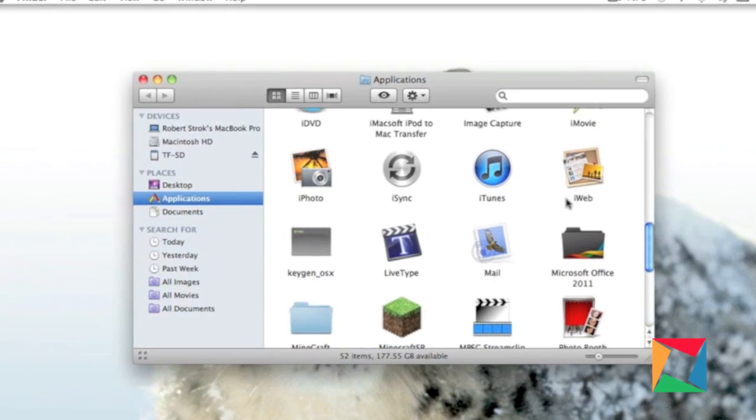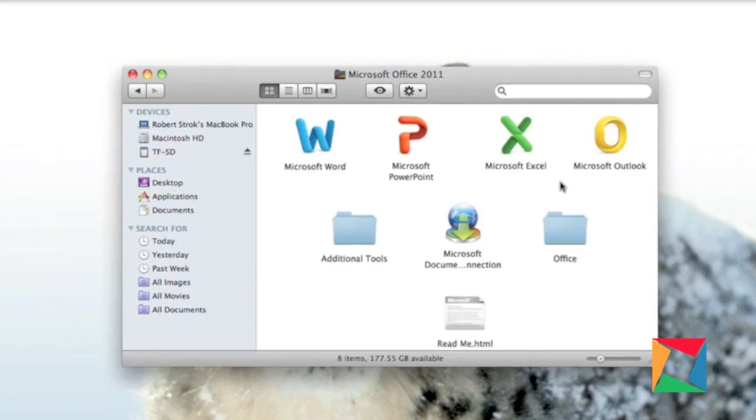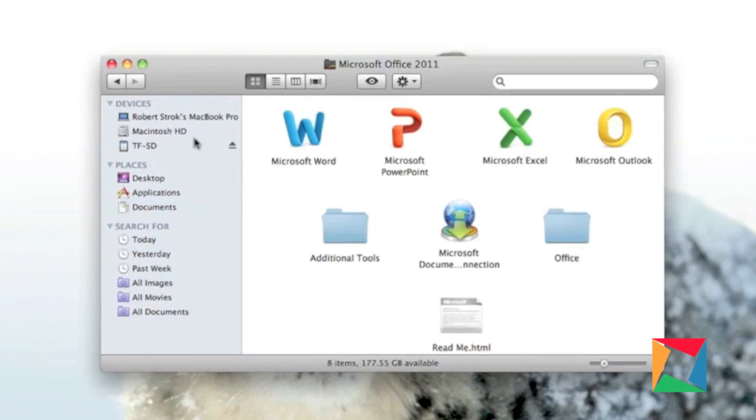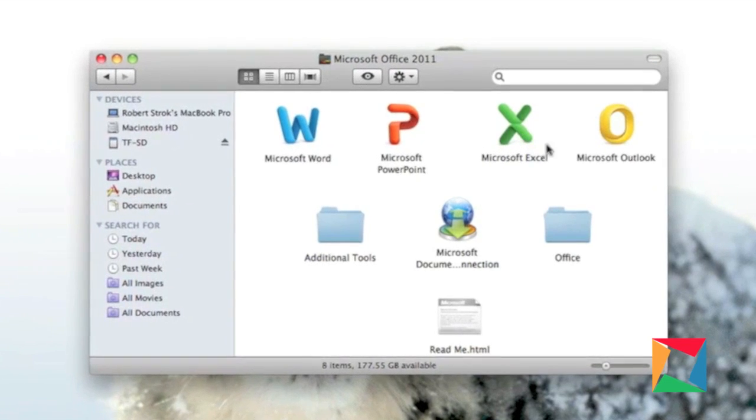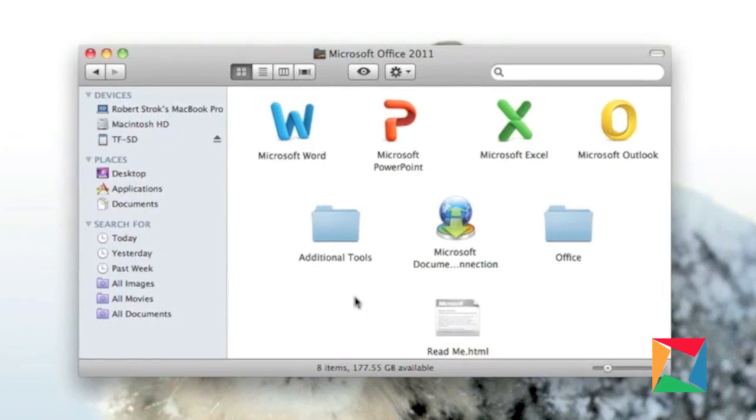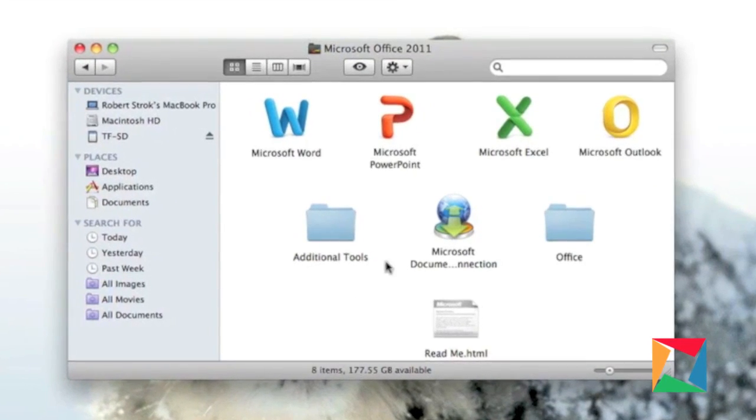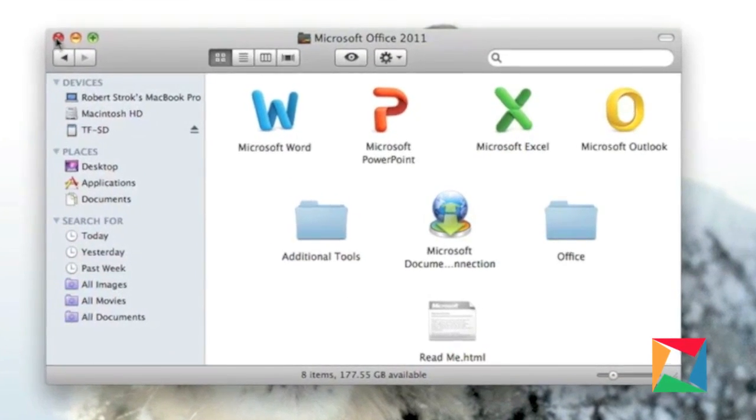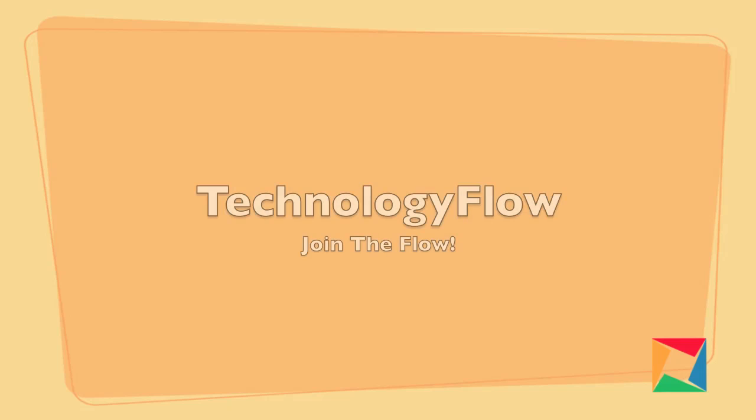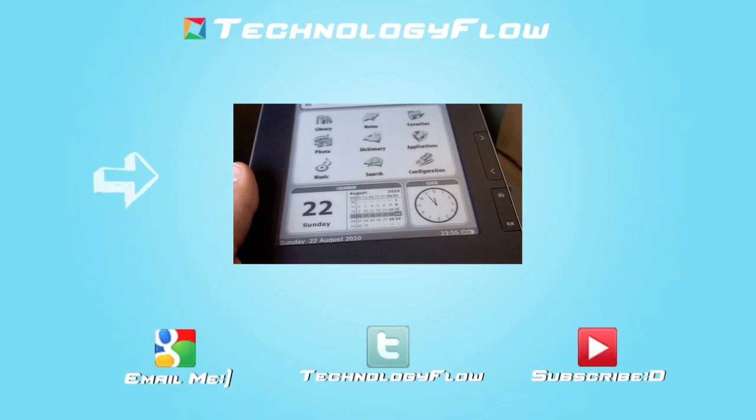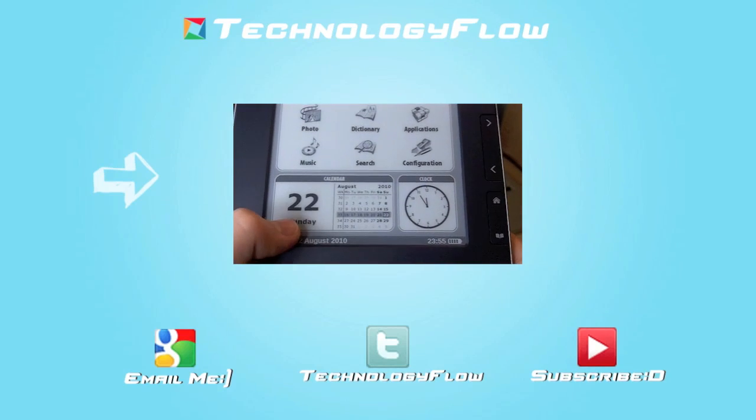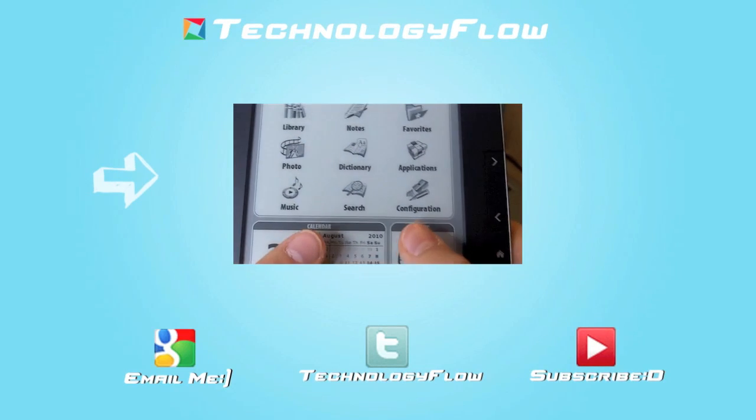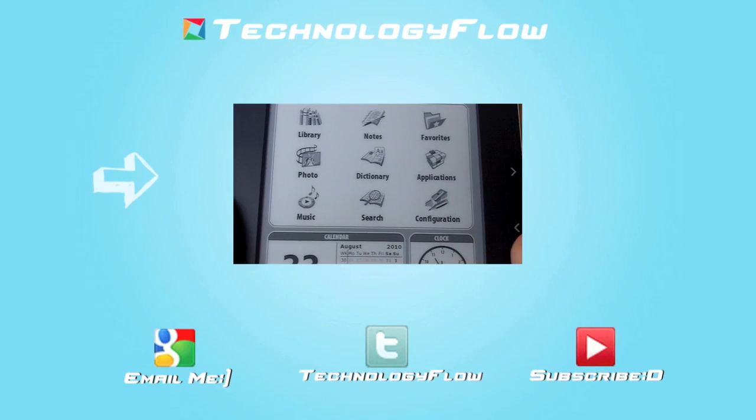Now this just has been a little quick review of the Microsoft Office Suite 2011. I really enjoy this program, and I would say that you can go ahead and go pick it up. Thanks for watching TechnologyFlow, this has been Robert, your host, and I hope you guys like my video. If you want, leave any comments, questions, concerns down below. Also be sure to check out my latest video, and if you enjoyed, subscribe.